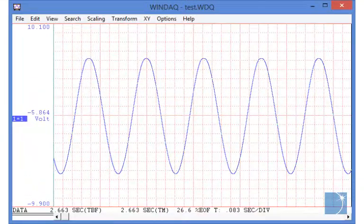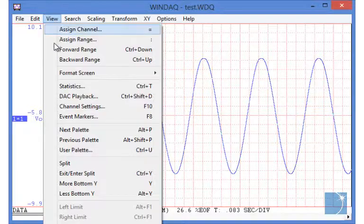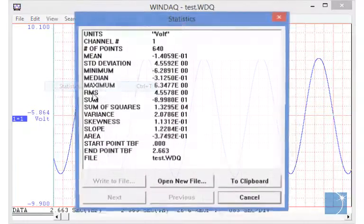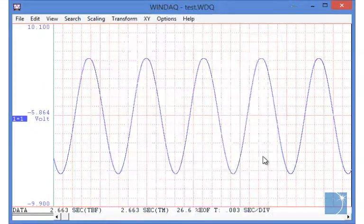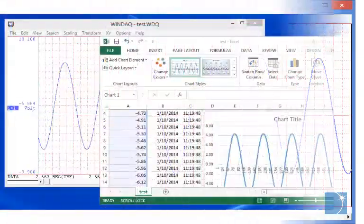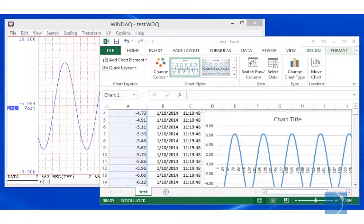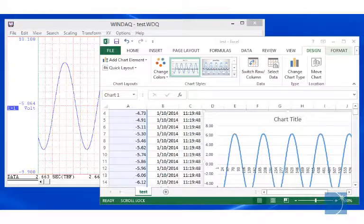Installed along with the WinDAC acquisition software, the WinDAC waveform browser allows you to view and analyze previously recorded data files, or save data in one of several different formats for viewing in third-party applications like Microsoft Excel.